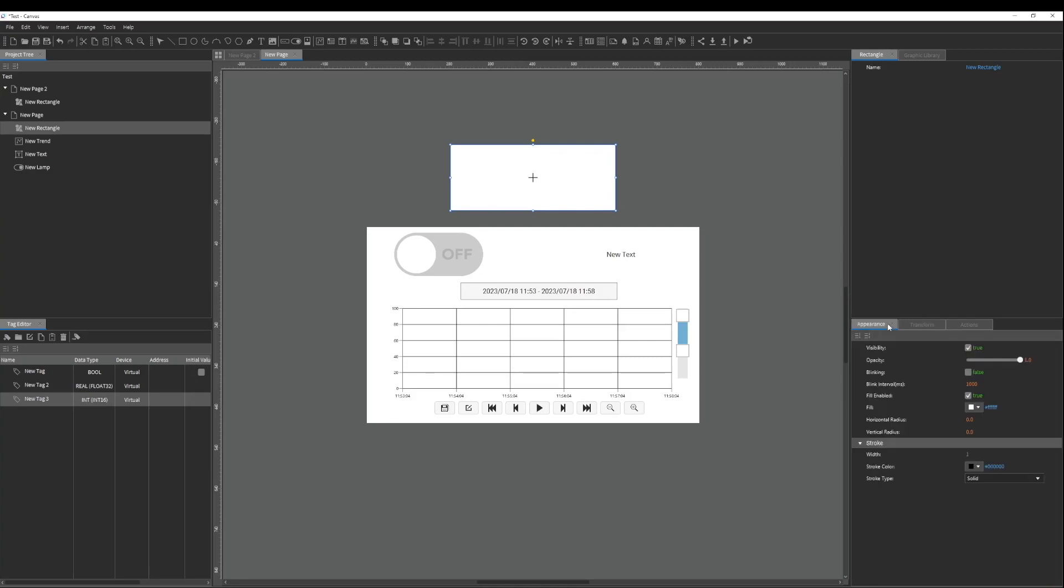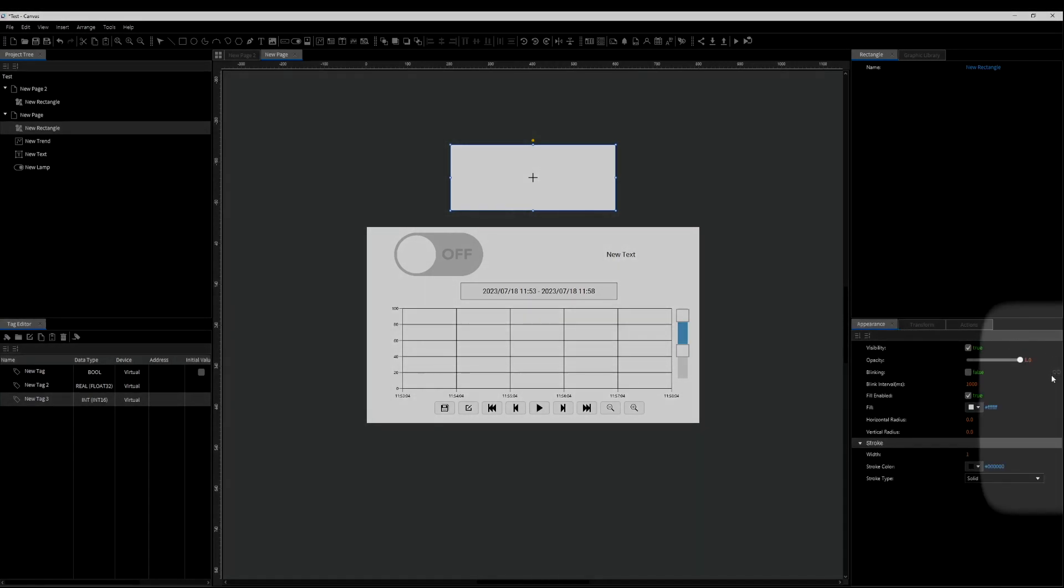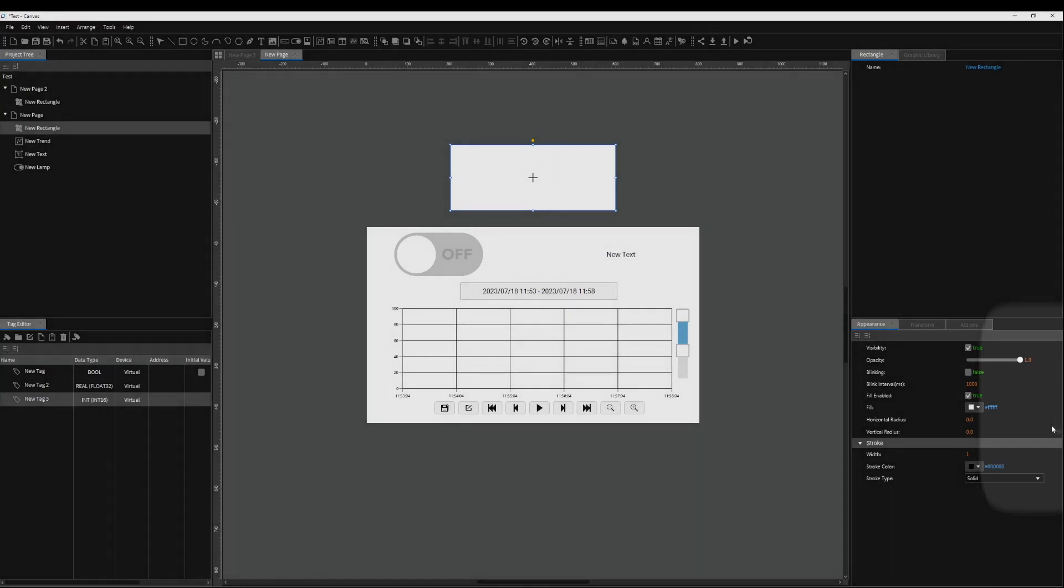Note that not all elements of an object can be tag bound and the chain link icon to the right of the field indicates this capability.